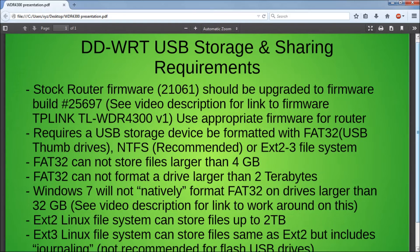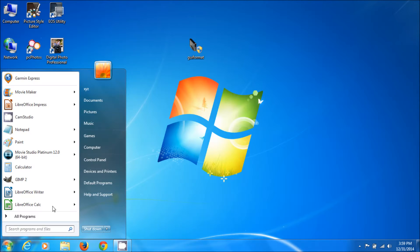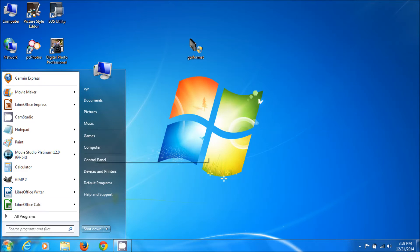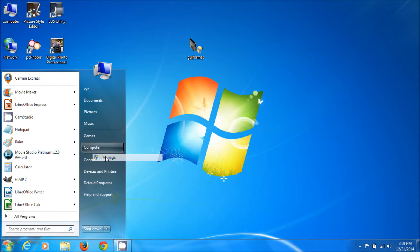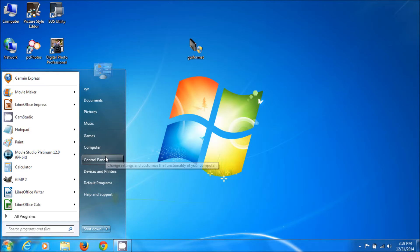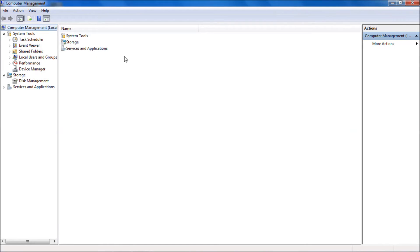First thing I'm going to do is format my drive. I'll show you how to do that. Click on your Windows button, right-click Computer and then go to Manage.